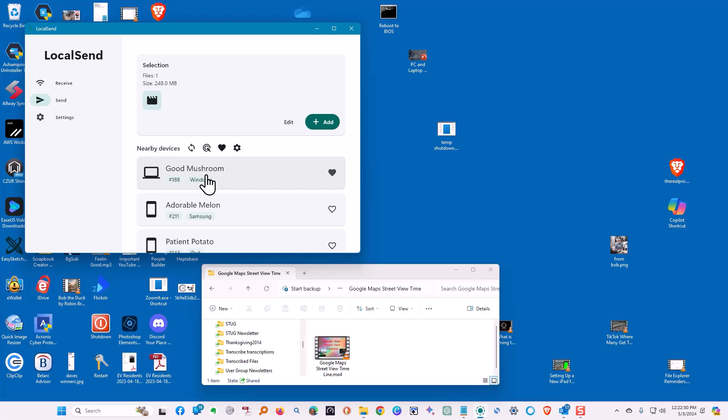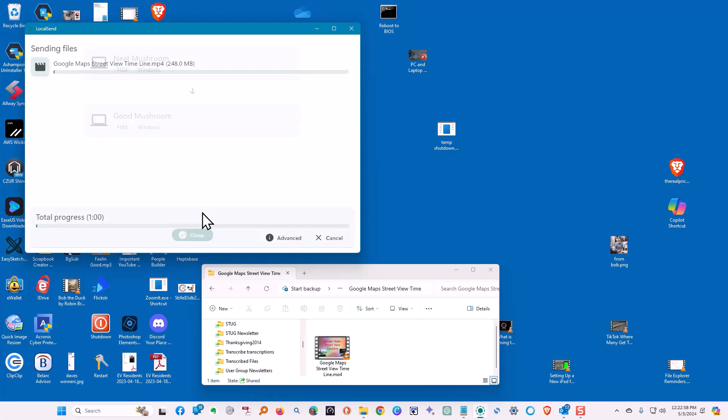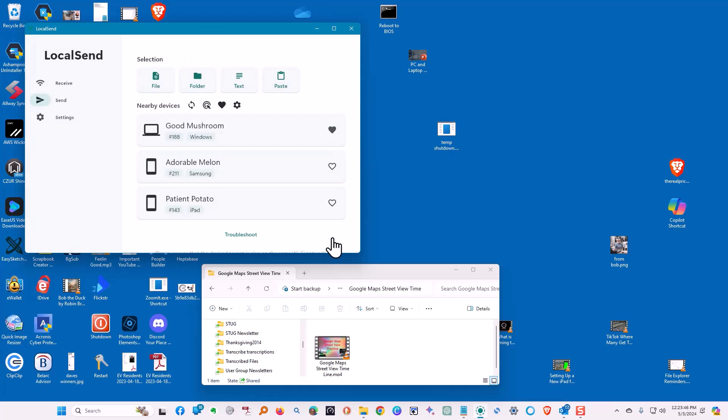Now we're going to choose where we're going to send it, which is to the Windows laptop. We're waiting for it to respond, either to accept or decline. It accepts, as soon as it accepts, it starts sending the file. When it's done, you click done. And it is now on that computer.